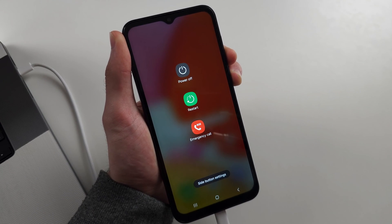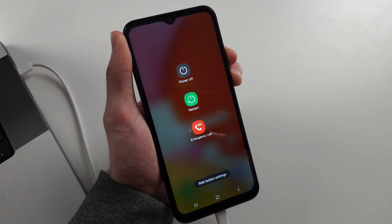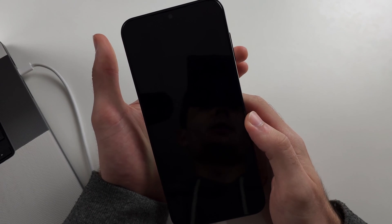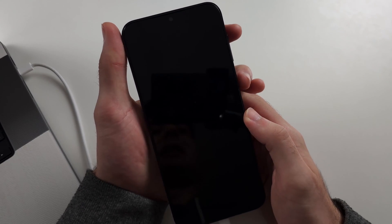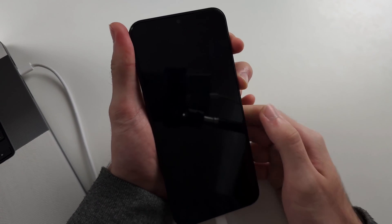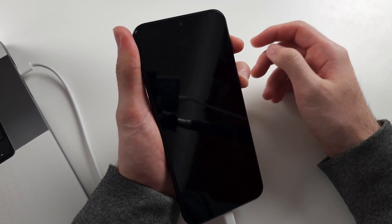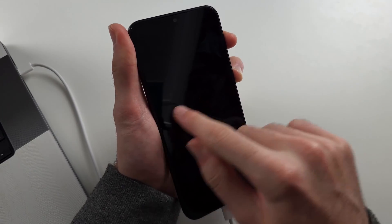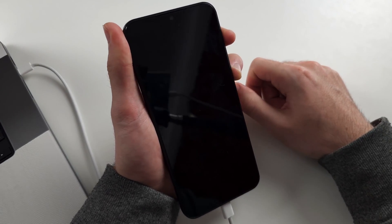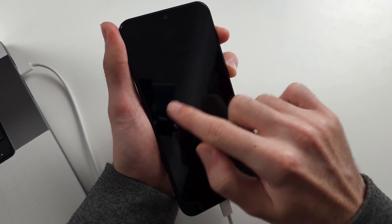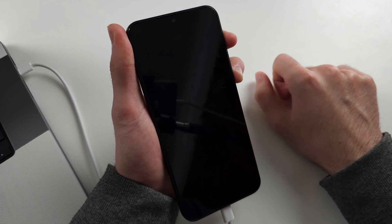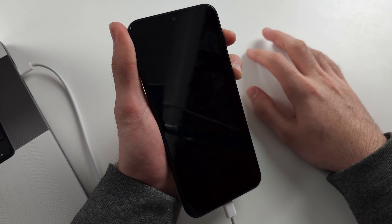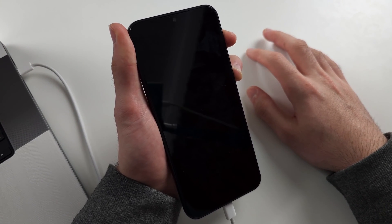Seven, eight, nine, ten. Release power and volume down. Now press and hold power and volume up. Keep these two held down until the Samsung logo shows for a full second — it sometimes flashes, so just keep holding regardless and hopefully it will work.